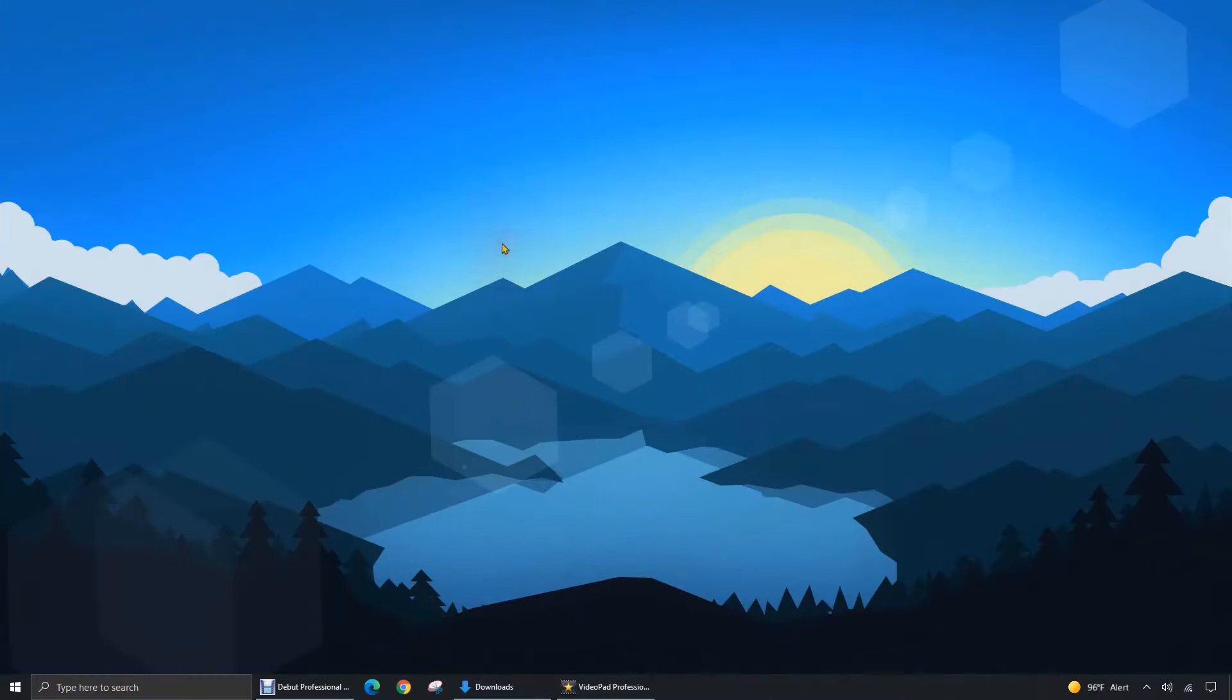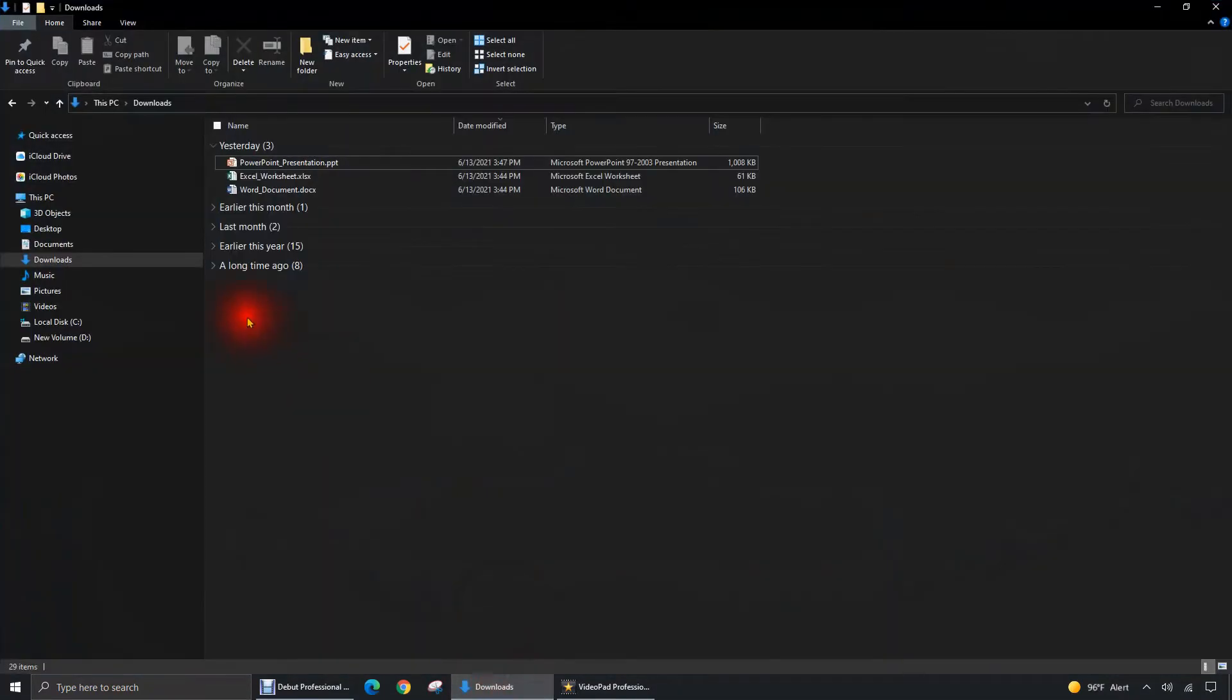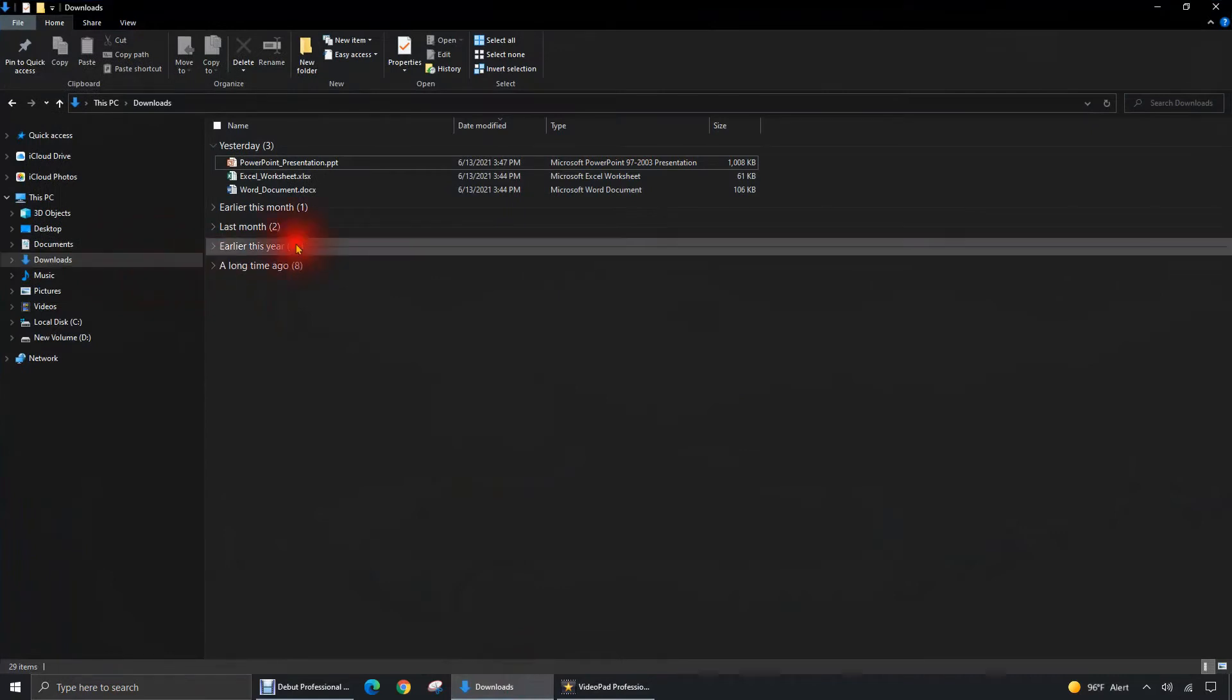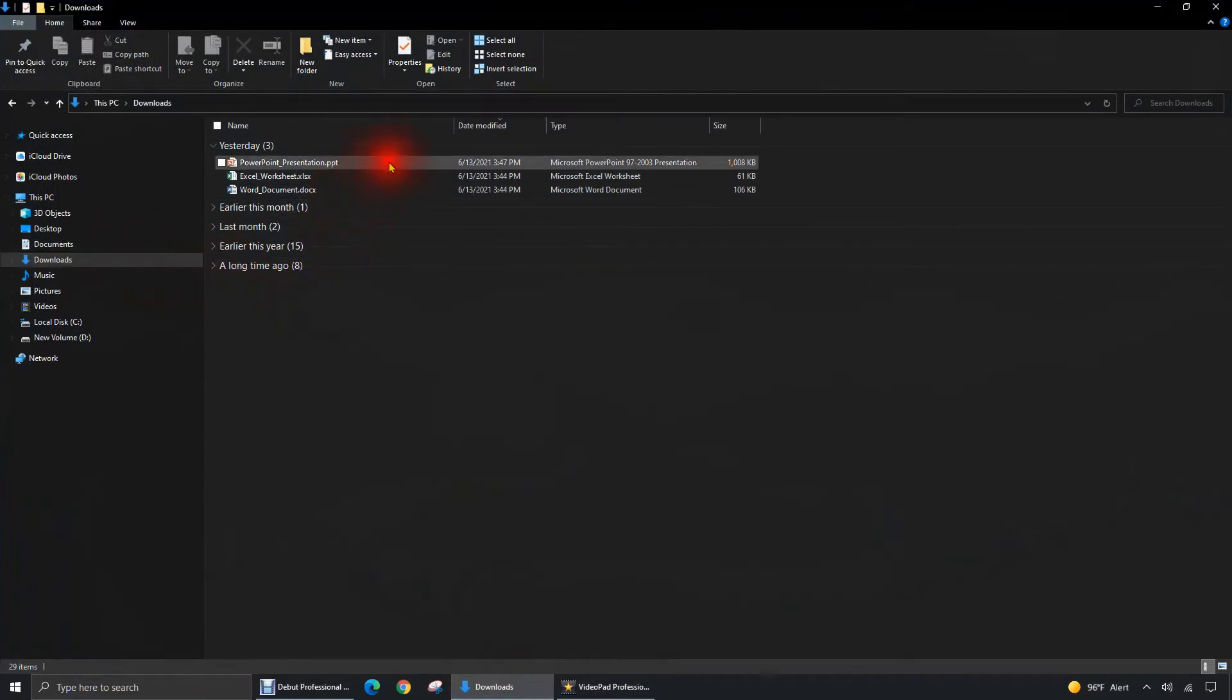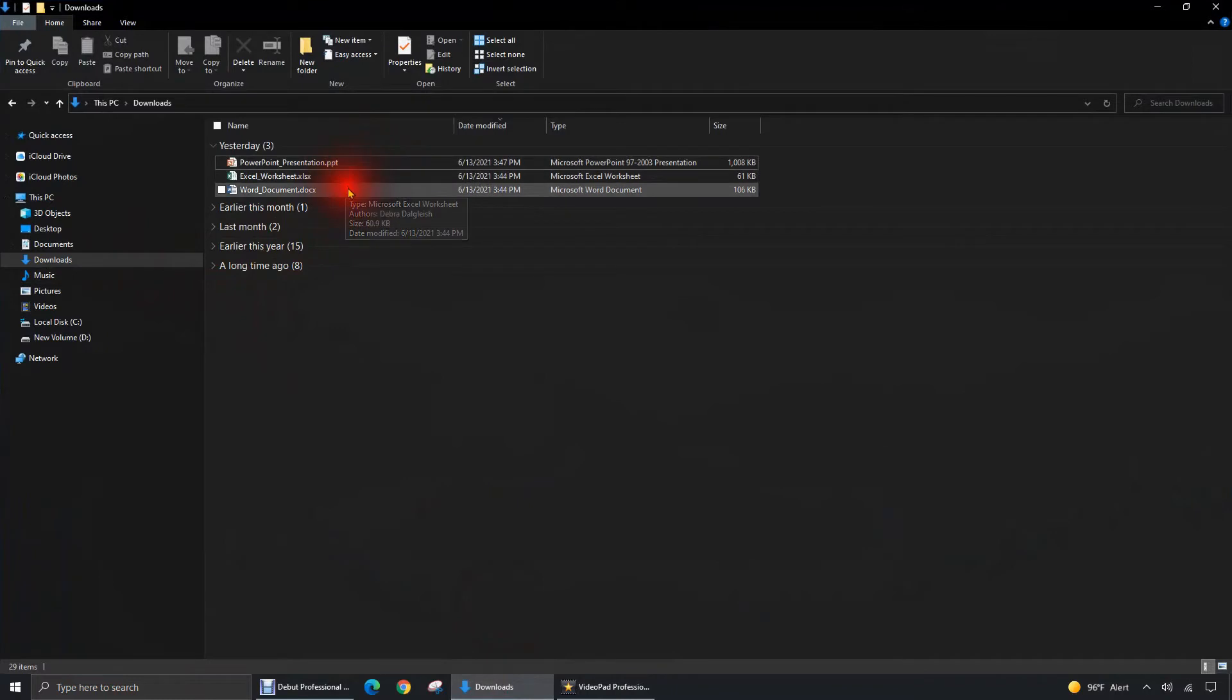Alright, I'm in front of my Windows 10 desktop and I'm going to go over to File Explorer into the Downloads folder where I have three files. A PowerPoint presentation, an Excel worksheet, and a Word document.